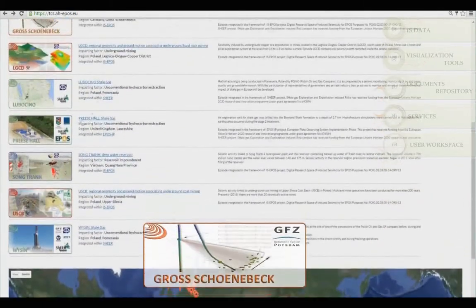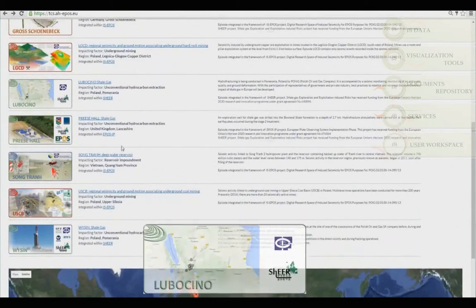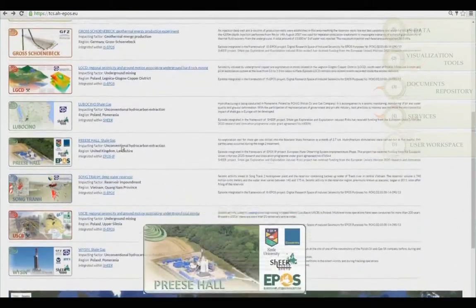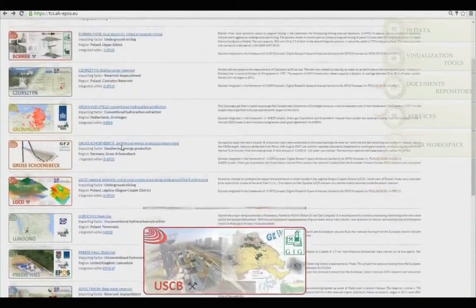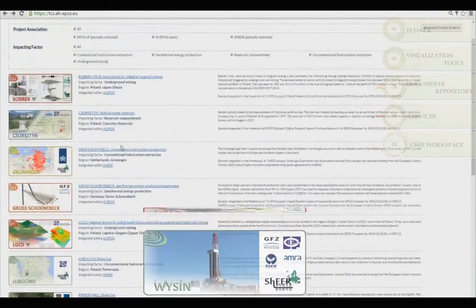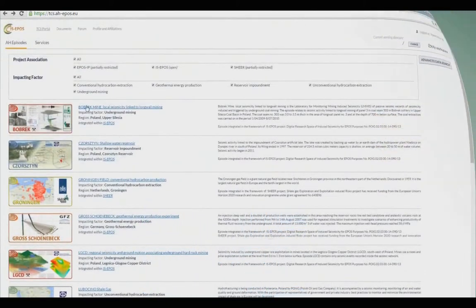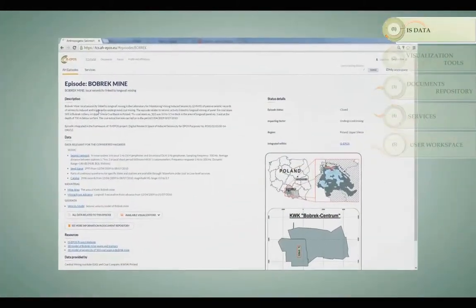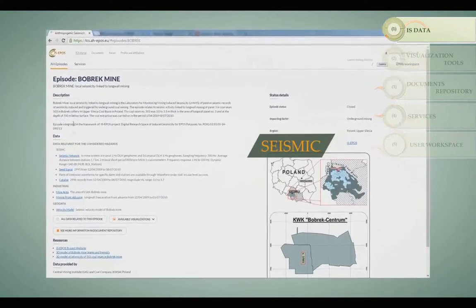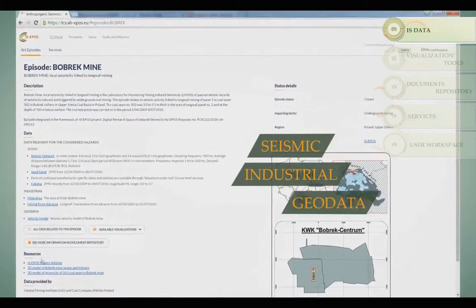The platform provides virtual access to integrated datasets which comprehensively describe induced seismicity cases called Episodes of Induced Seismicity. After entering the episode browser, you can review all of the available datasets.